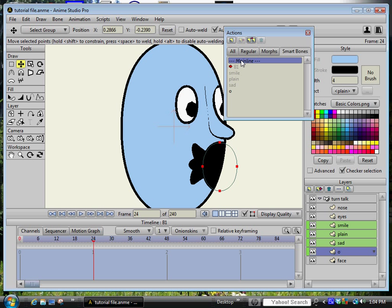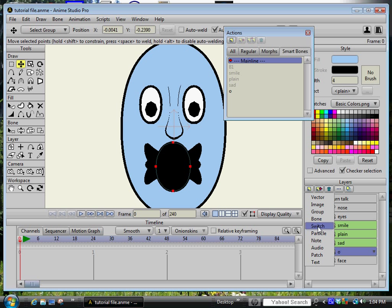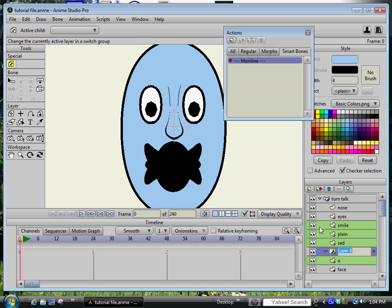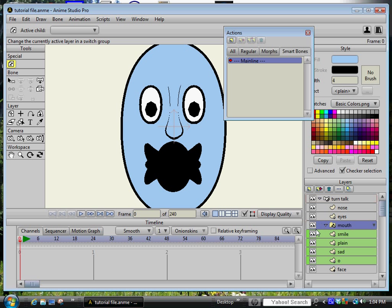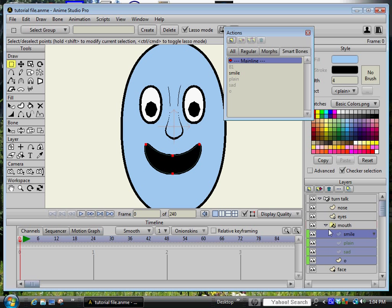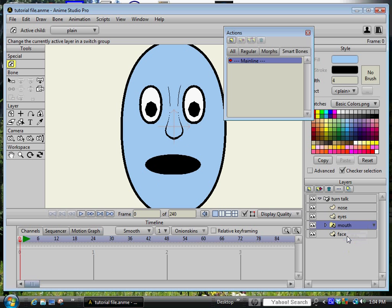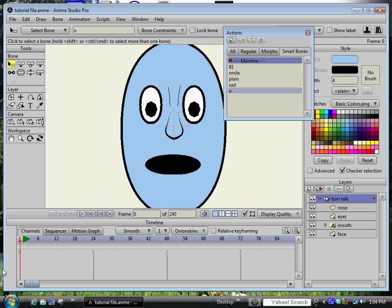Let me go back to the main line and now I can create a switch layer. I'll call this mouth and put all of these green vectors inside of it.